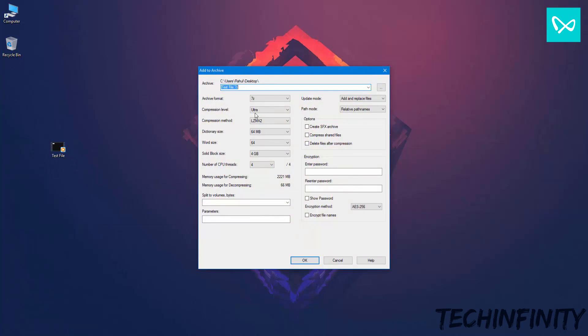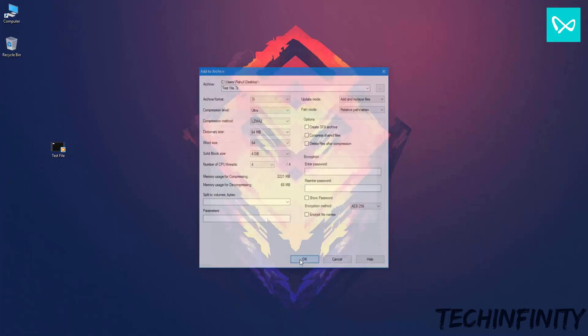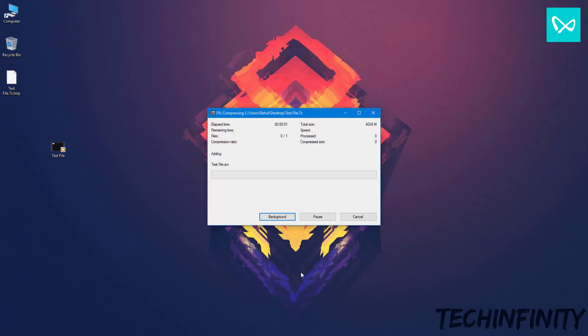Here, make sure you have 7z selected for the format and the compression level is set to Ultra. And then click OK. Once the compression is complete,